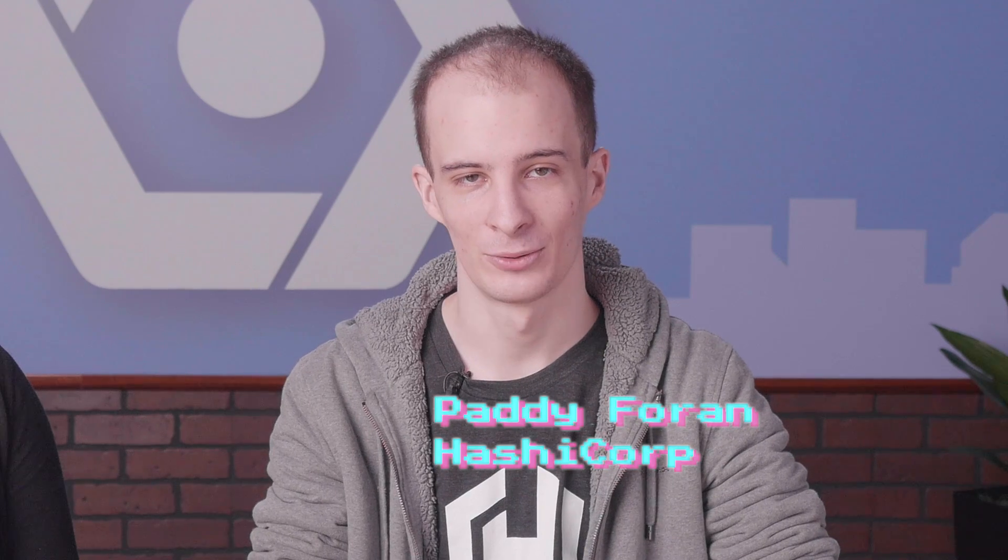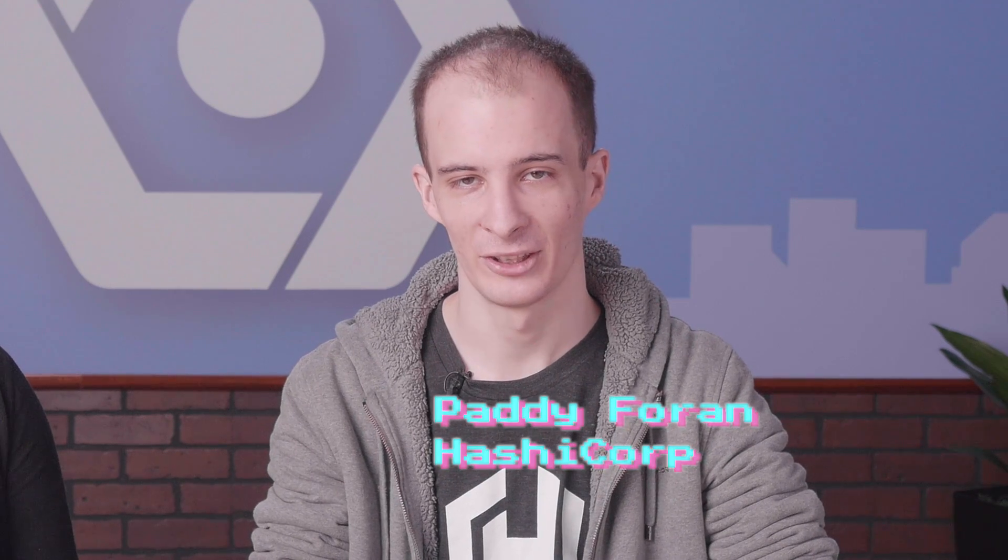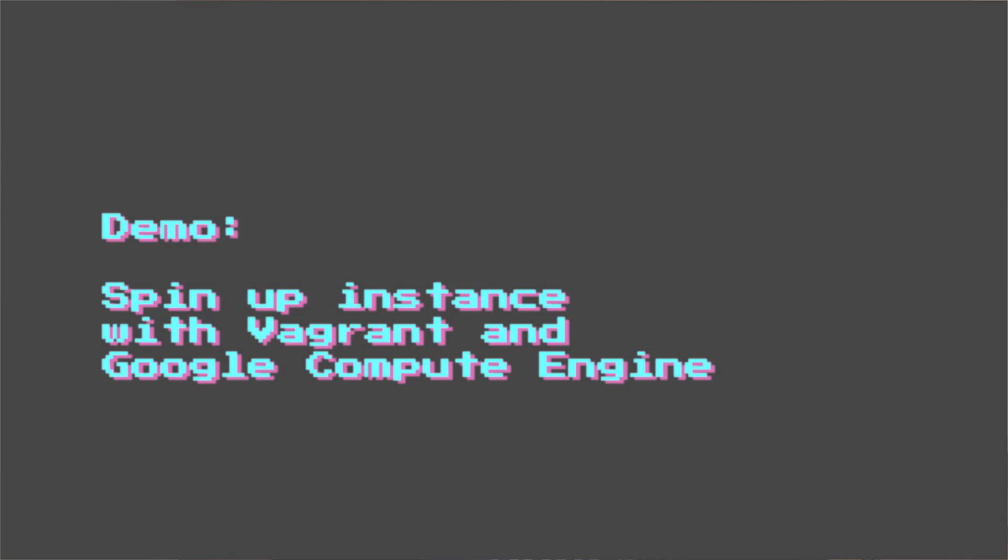Terraform is a tool that lets you provision your infrastructure on any cloud, or even across multiple clouds, in a safe, easy-to-manage way.